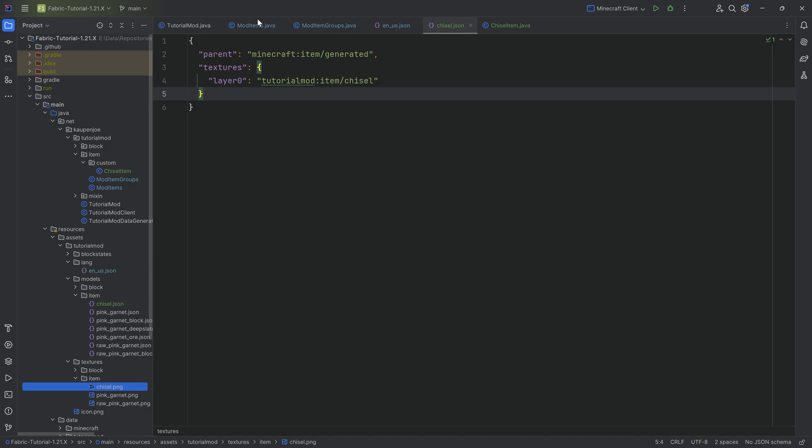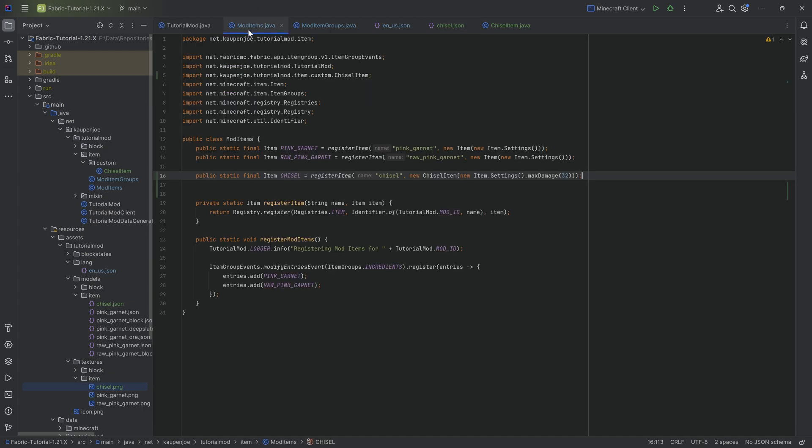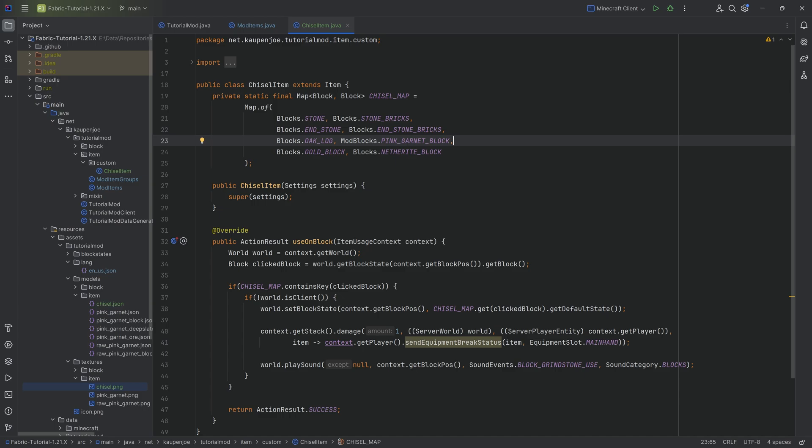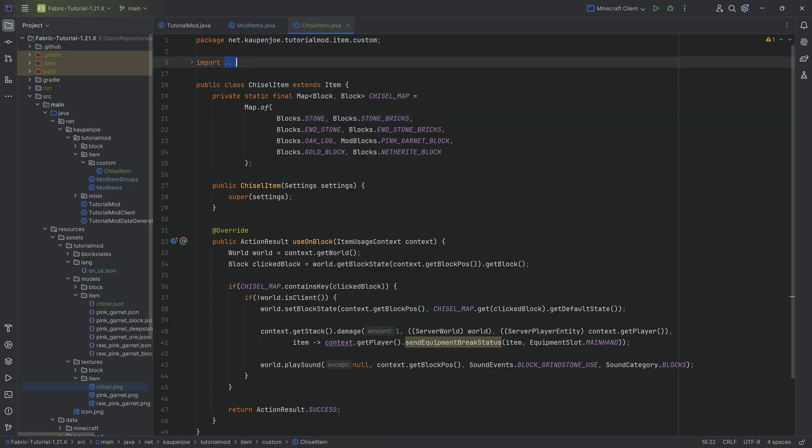In this case I also have the texture available, which is available for download down below as well. That's going to be the chisel.png. With that we've added the chisel. If you ever want to change anything, that is simply in the map. You literally just add a new pairing. With that pairing you can change the first one, the key, to the value. That's as easy as this. That is everything we need to do for this particular advanced item.